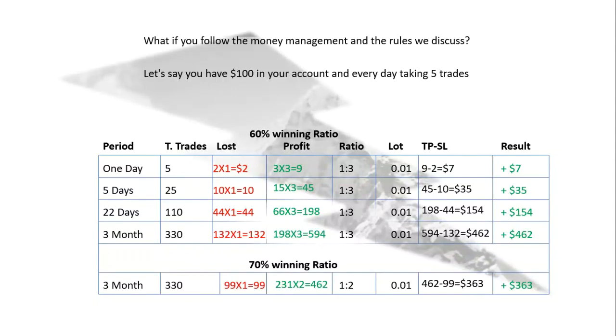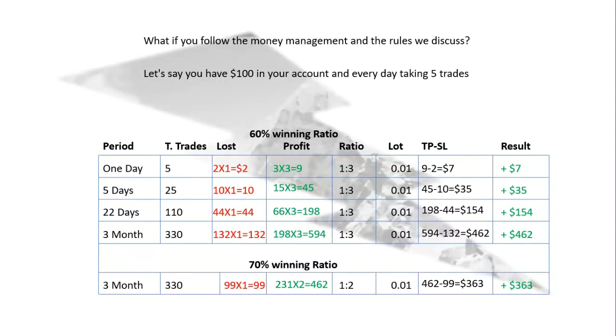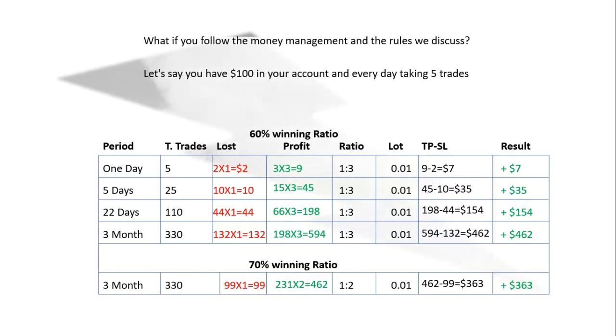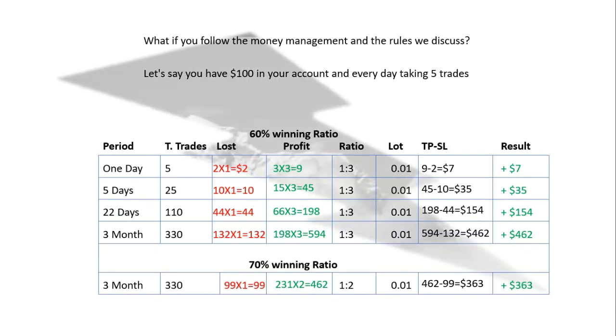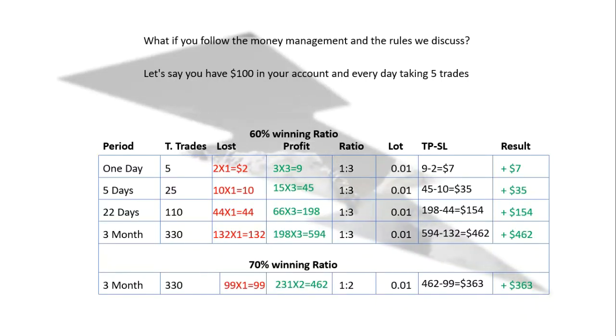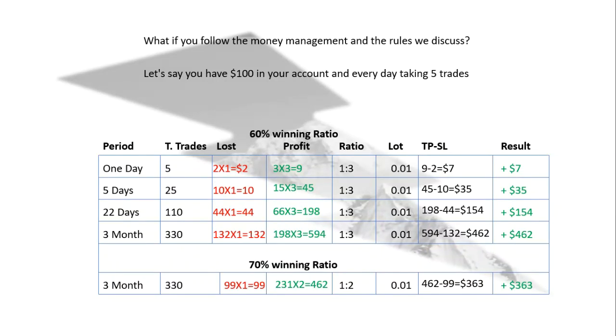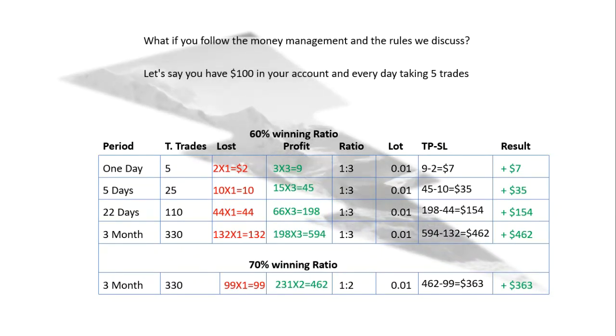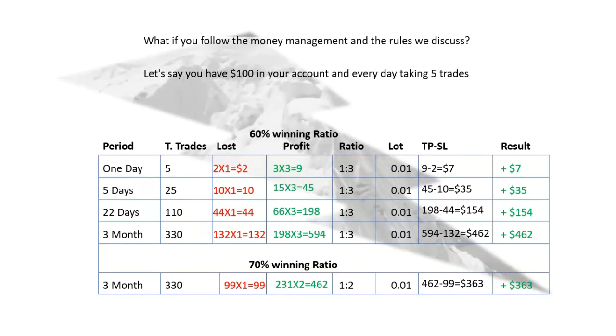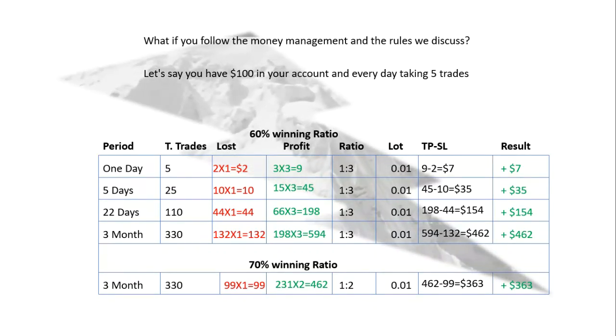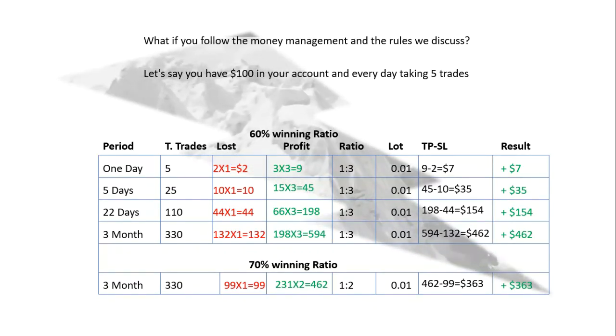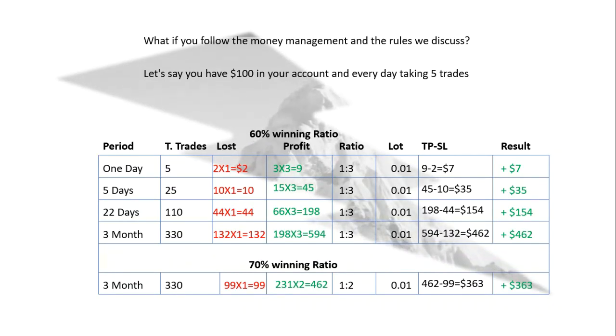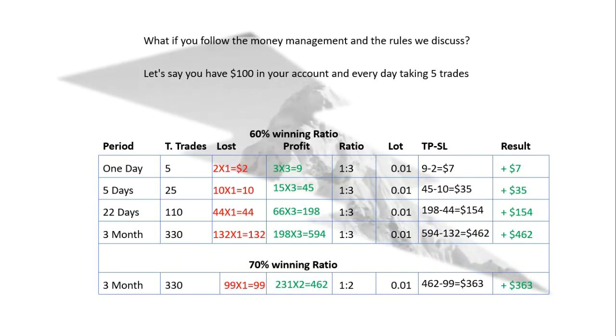This is what I wanted to discuss with you. The calculation based on that $100, after 1 month your capital will be around $250, then you can increase your trading lot size, you can increase the number of tradings. If you follow the rules, I can guarantee you that you can increase your capital gradually.